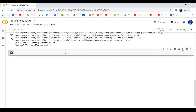In my next video I will do the handwritten digit classification project. In the video description below, I am going to give you an important link. Please read the description below.